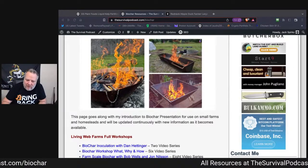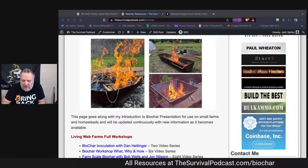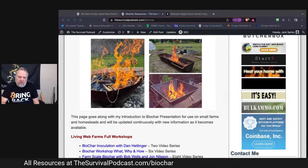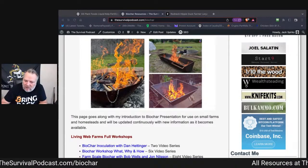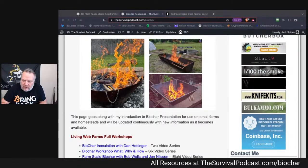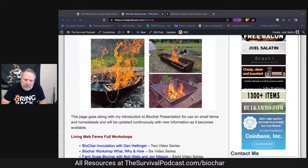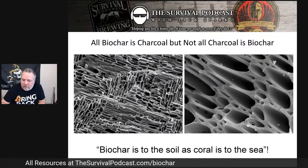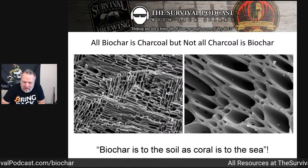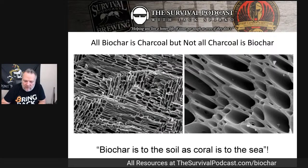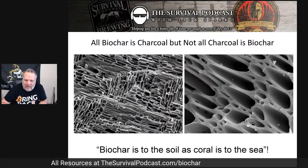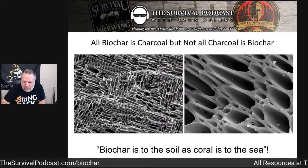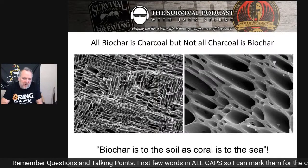It might be one worth bookmarking because I will be updating it across time as I find more good, valid information. I know there are going to be a lot of questions today — I think a lot of them will get answered in the presentation. I want to preface this: I am not an expert on biochar at all. I'm actually very new to it and I don't claim to be any kind of an expert. But I think I've developed a fundamental understanding of it, and I have a pretty good way of teaching complex subjects and making them understandable.